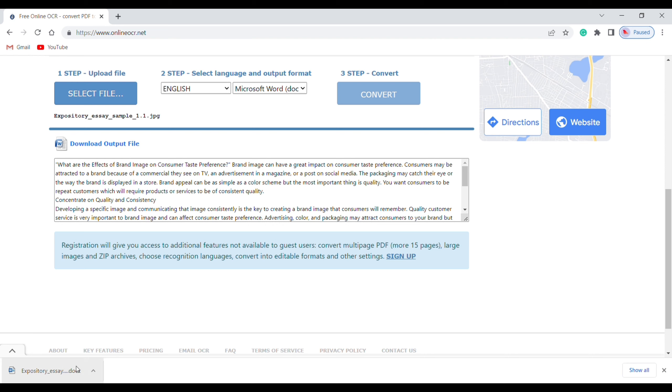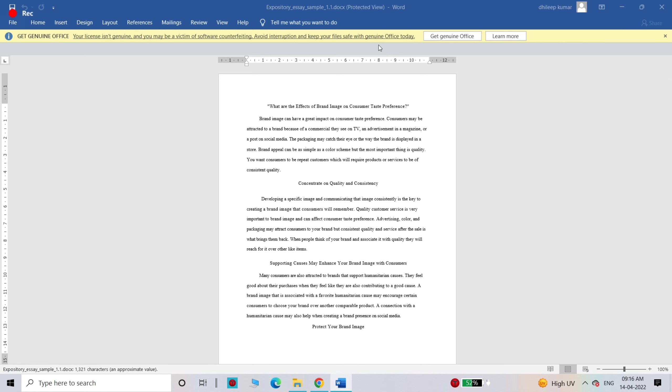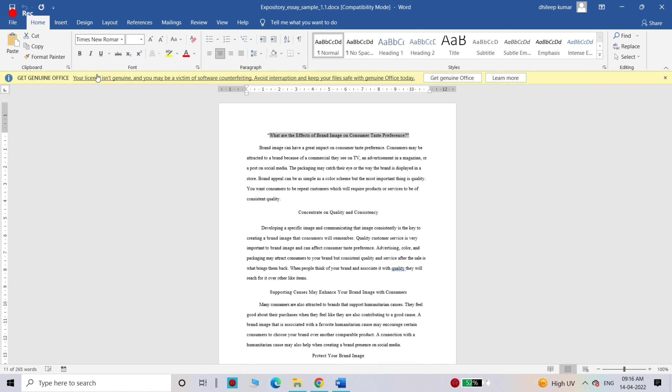Now if you open it, you can see that the image has been converted into text. This is how you can convert an image into text.